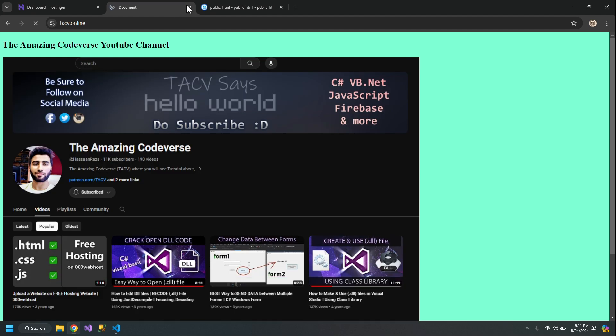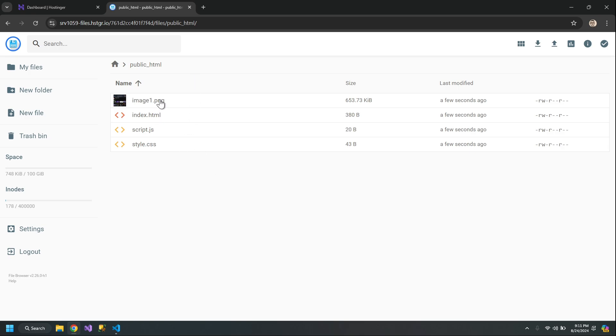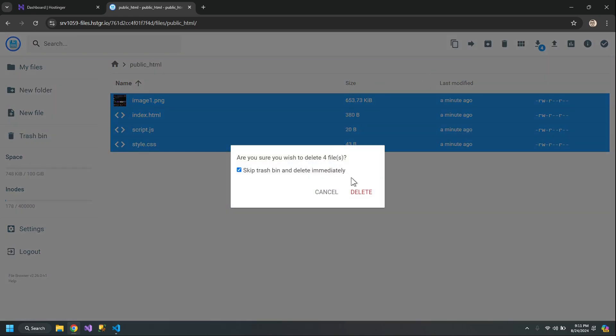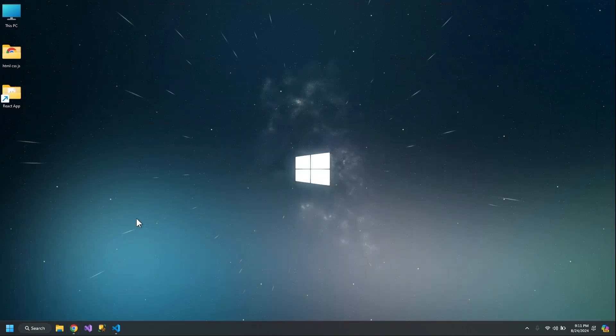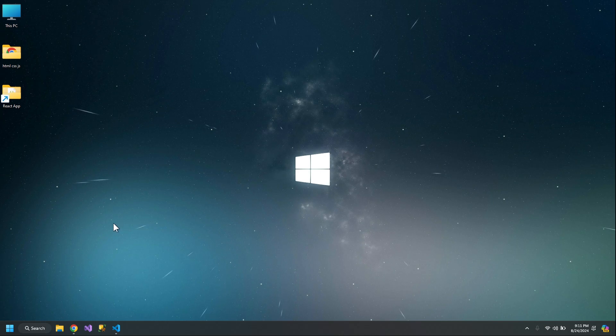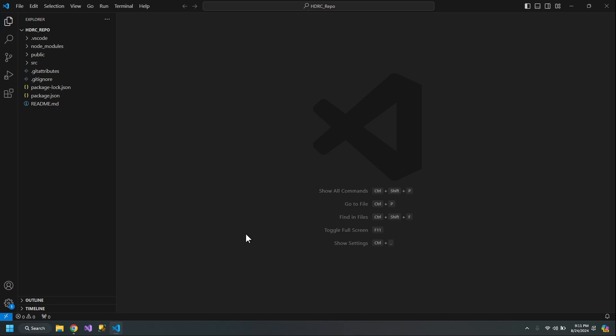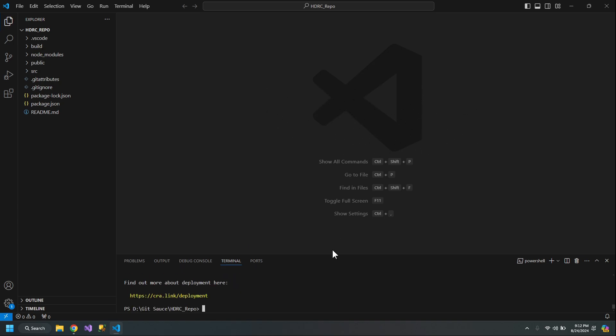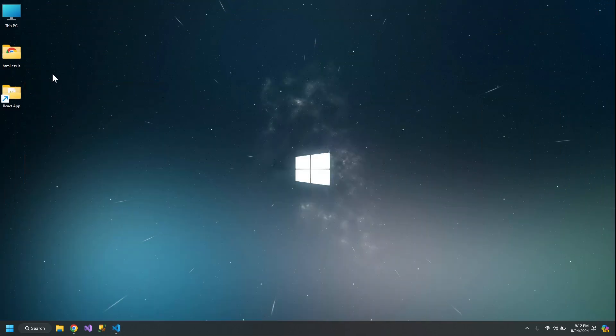In the same public_html folder, I can delete all of these files. Click Delete. Now I'll upload my React app, but before that I need to open my React app inside Visual Studio Code. Go to Terminal and write npm run build. The build is finished.